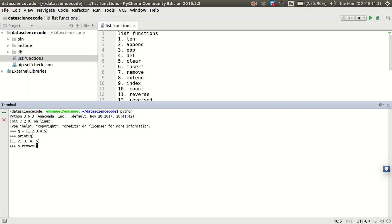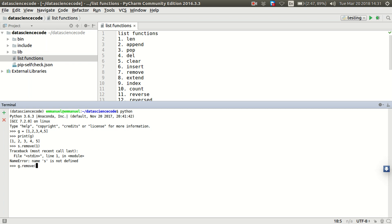I need to specify the item I want to remove. As you can see, it said s. Oh, sorry, g.remove. Let's say I want to remove one. All right, let's print g.